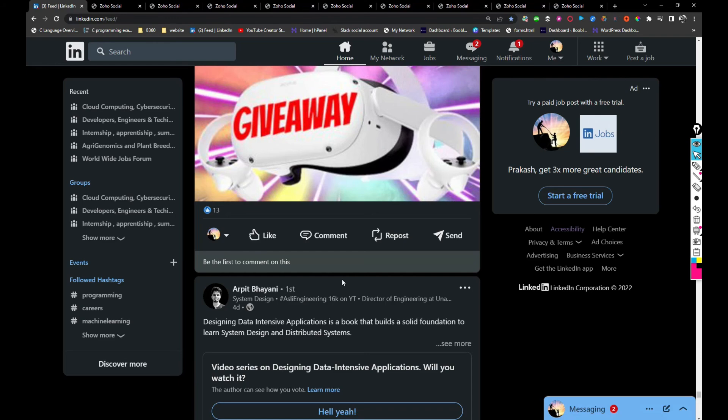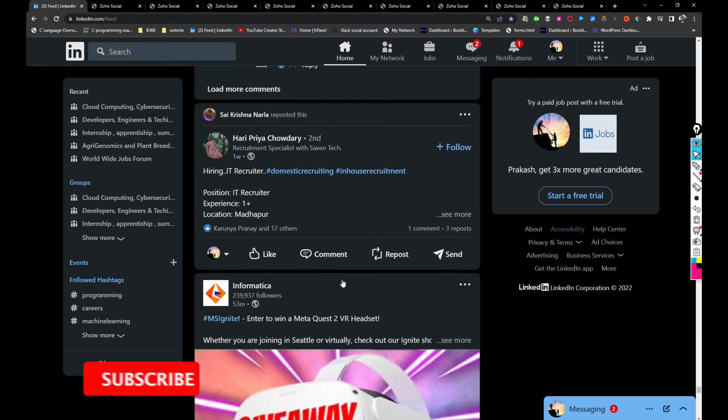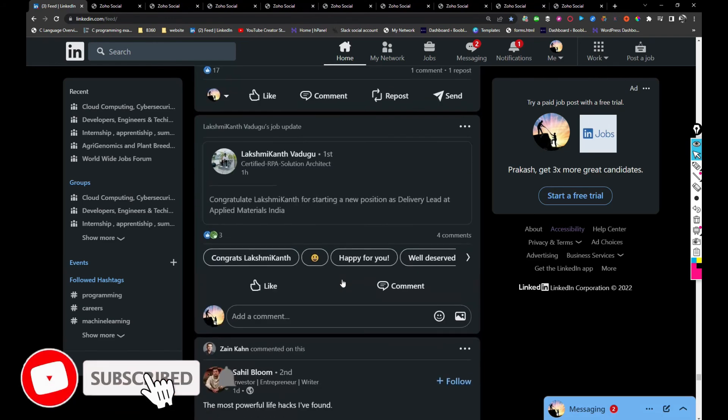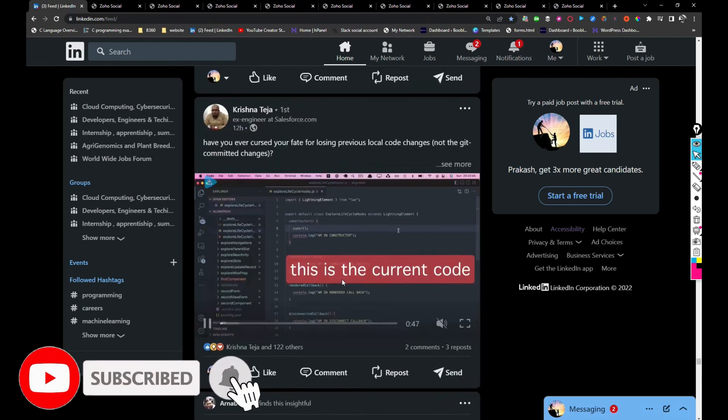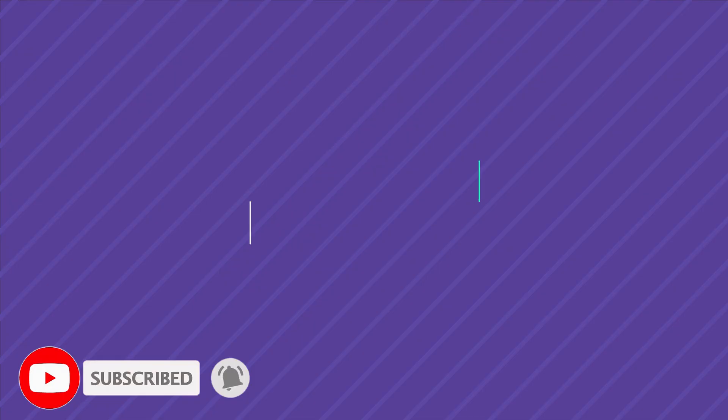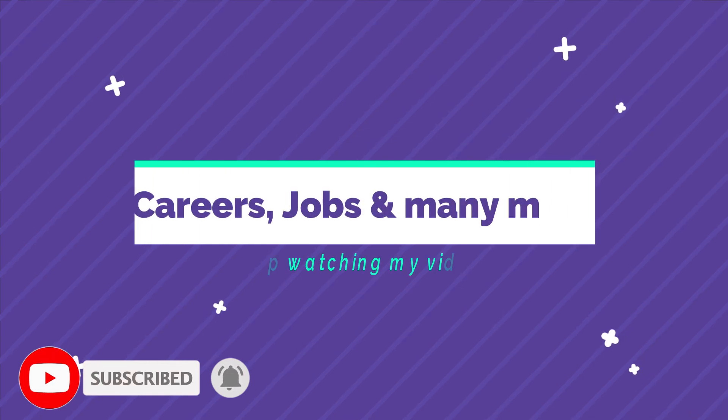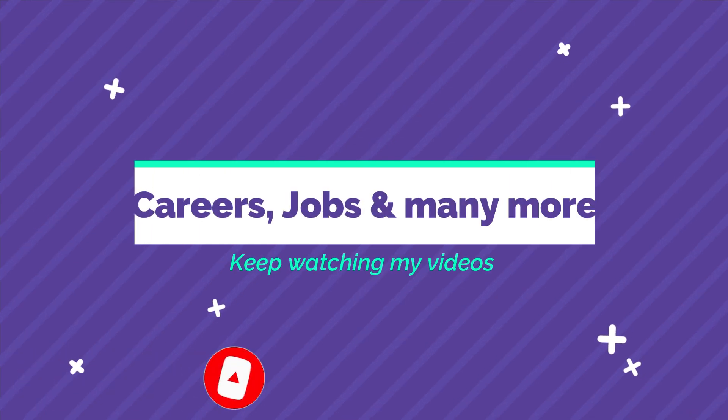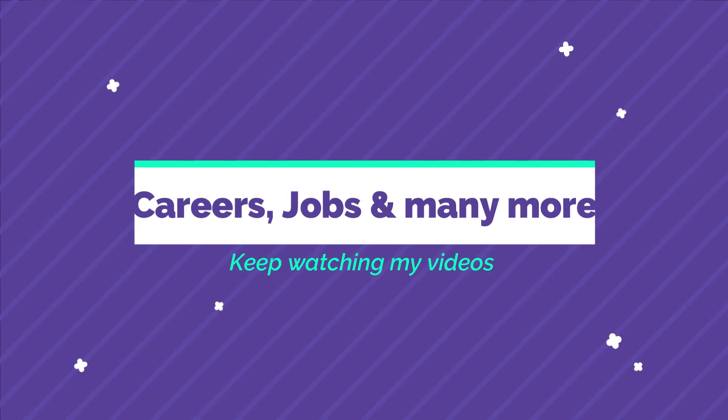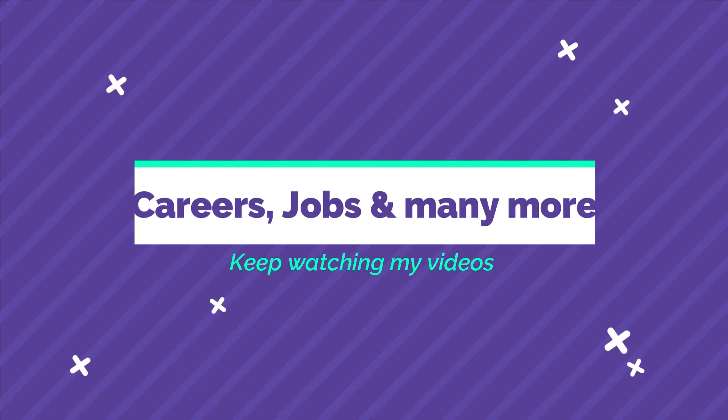That's my five minutes friends. In my upcoming video I would be sharing another lot of jobs. Until then keep watching my videos and do not forget to subscribe my channel for more future videos. Thank you and have a great day.